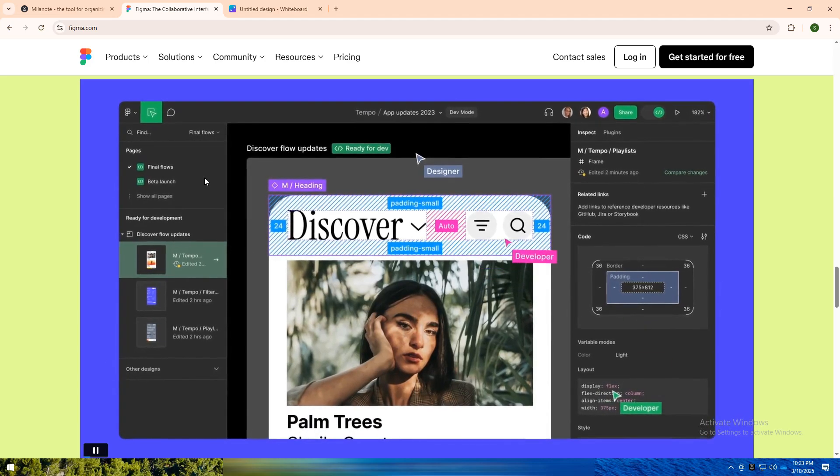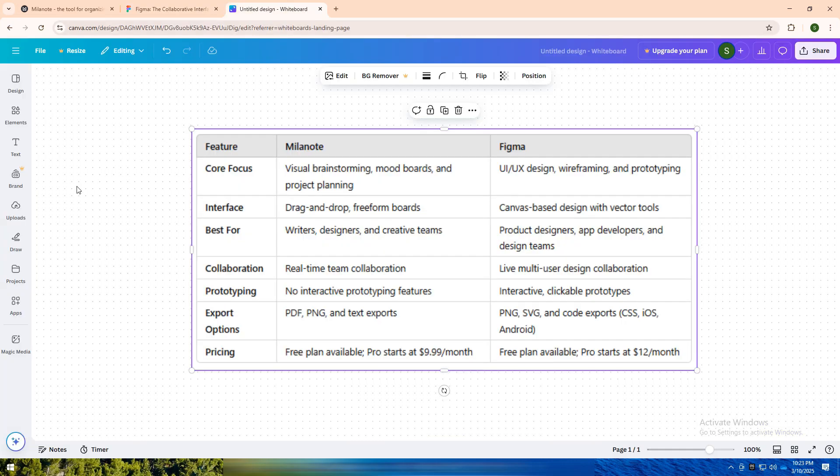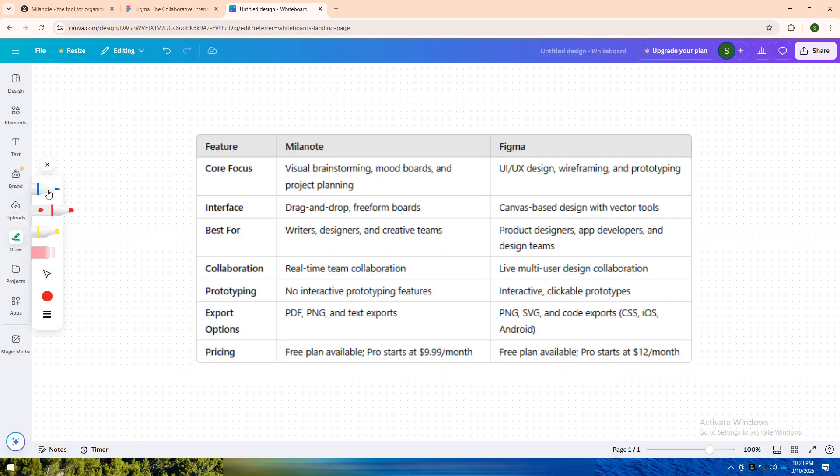I have created a comparison table for you. If you're a creative who loves brainstorming visually, organizing ideas, and building project plans, Milanote is your ideal tool. It's perfect for mood boards, storytelling, and structuring thoughts in a free-form way, great for writers, artists, and designers working on concepts.